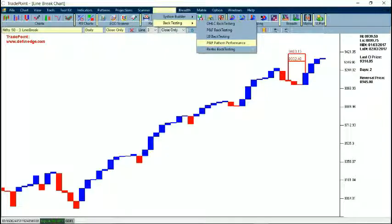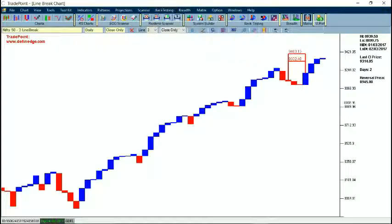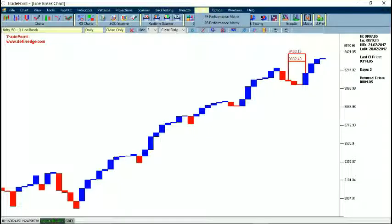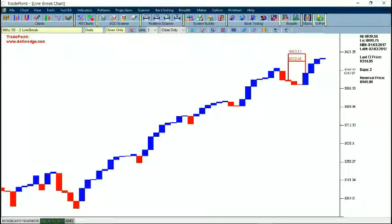Once you are comfortable with the basic operations of Trade Point, there are tools such as Matrix and Breadth, which are very advanced tools that can help you gauge market direction and market phase. There are separate write-ups available in the Trade Point section of the website. For any query on using Trade Point, you can write to us at info@definers.com. Thank you for watching this video.